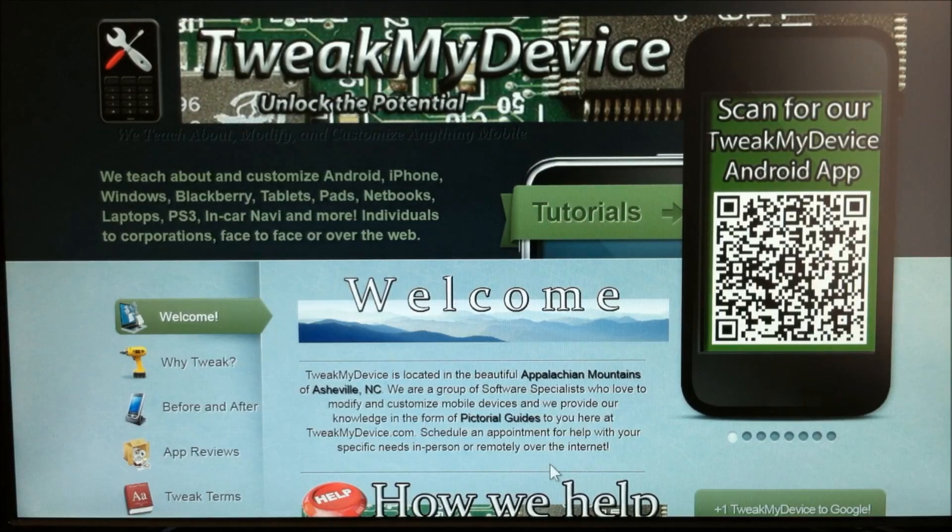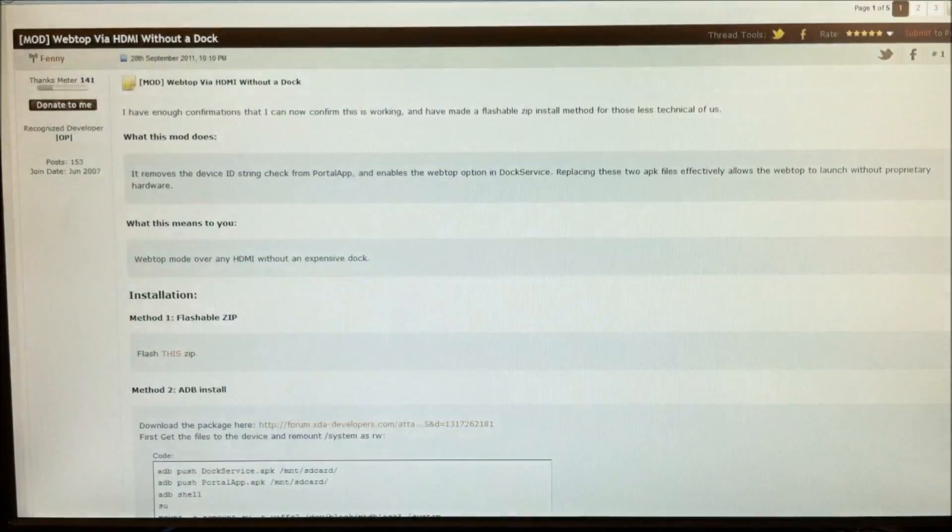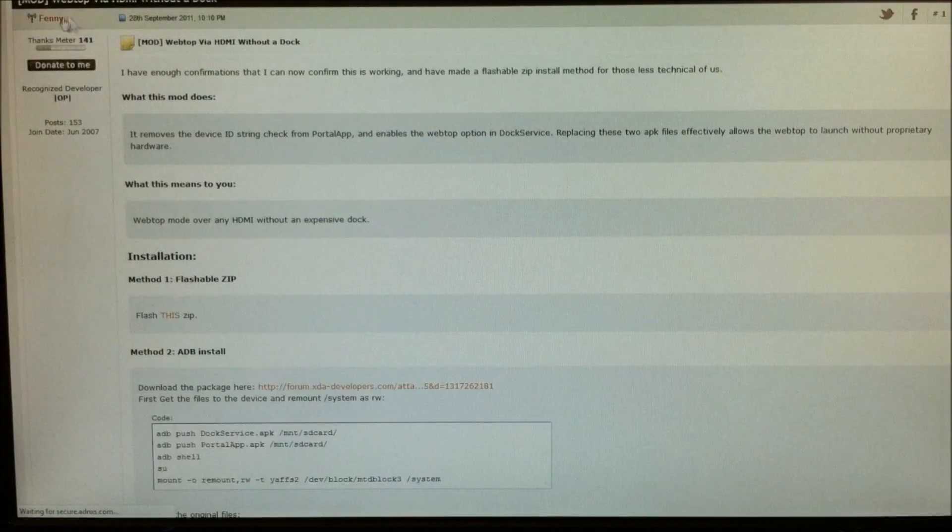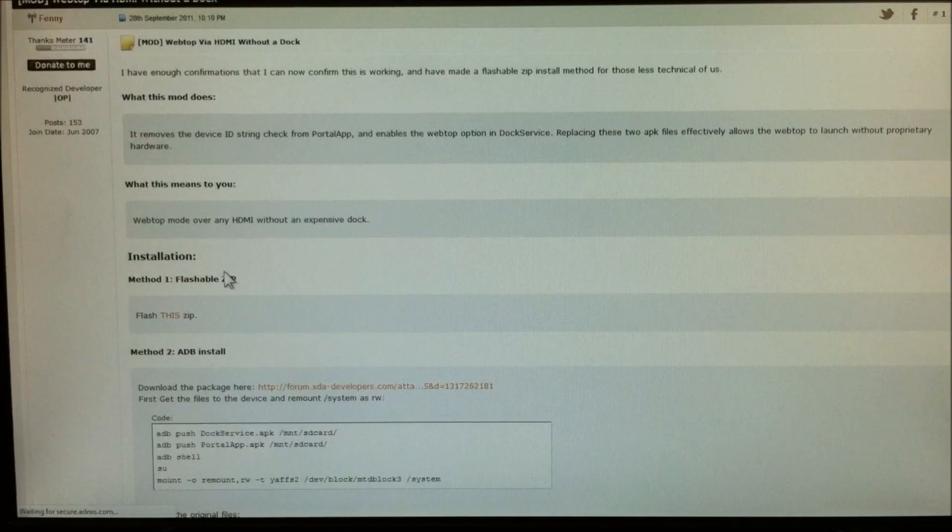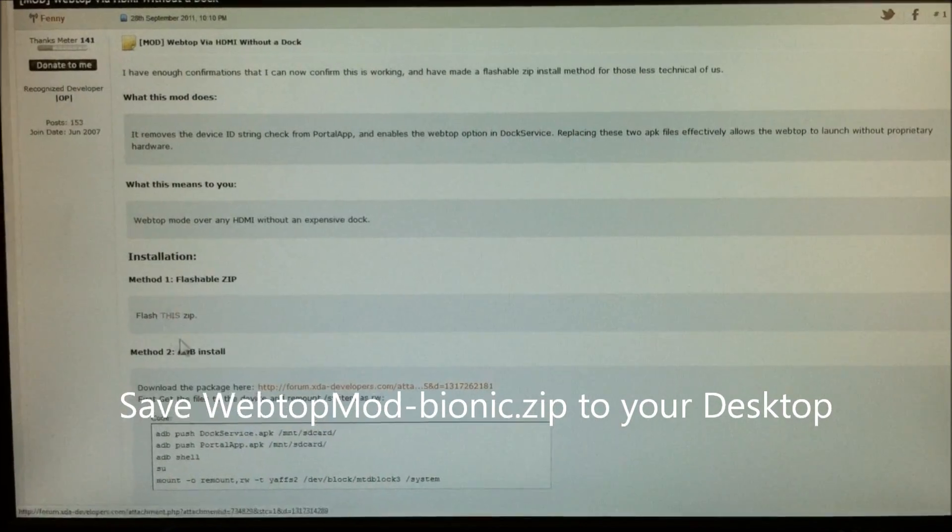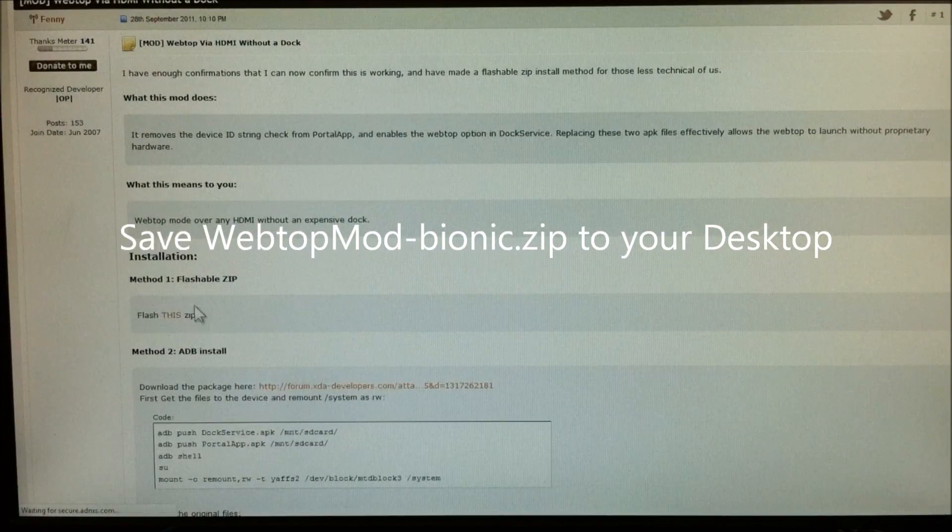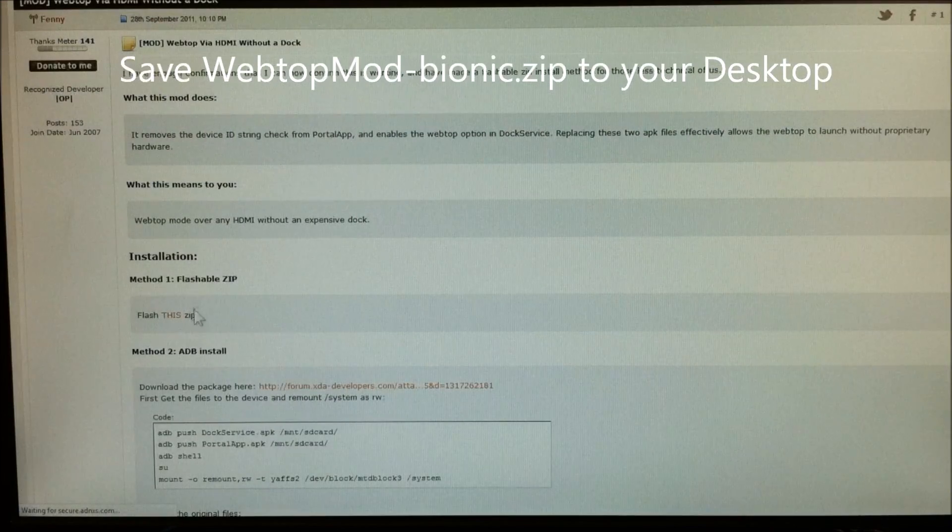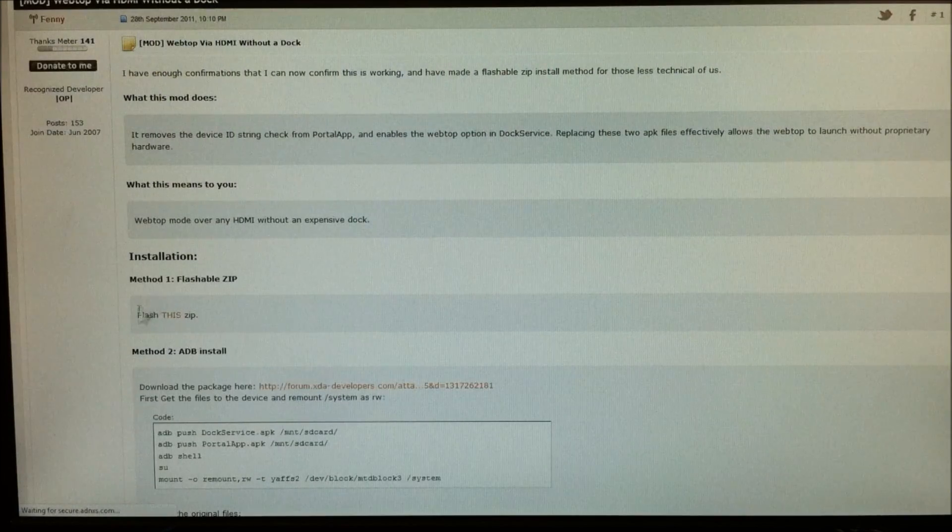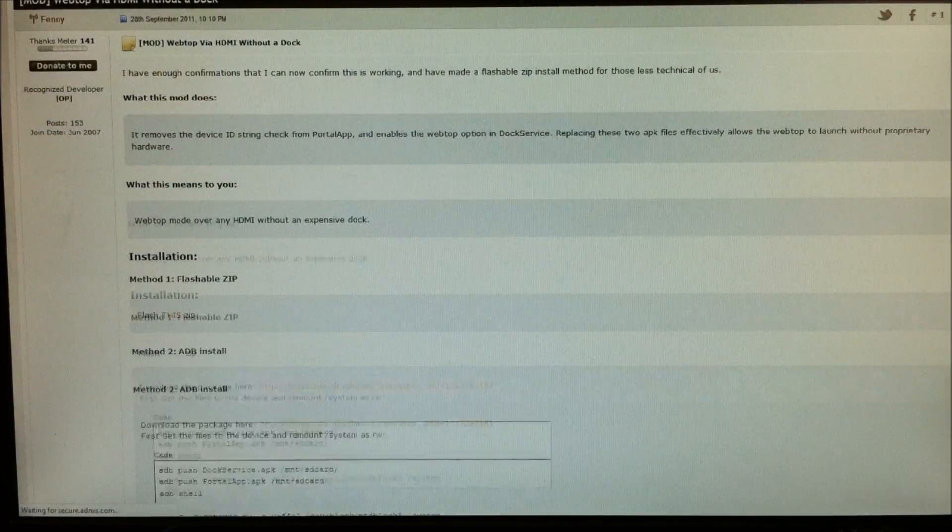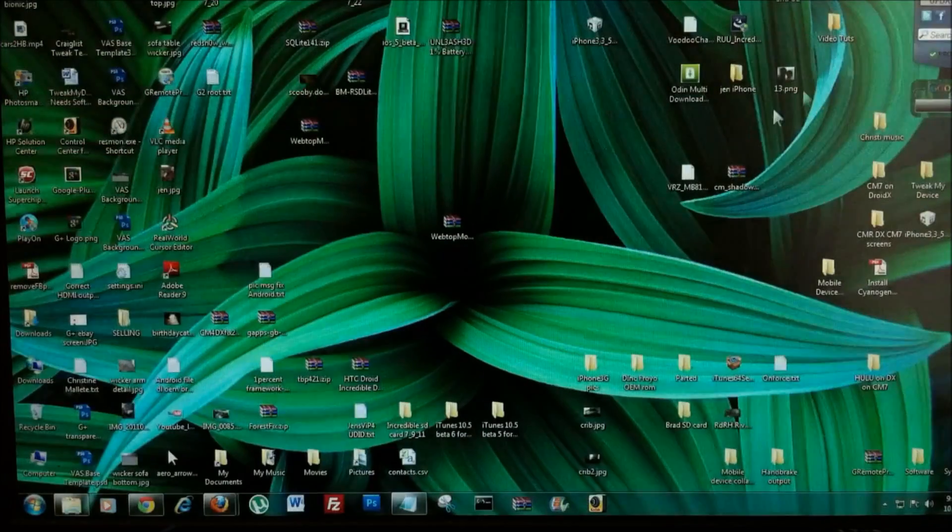Okay, to begin, follow the link below this video. We'll take you to Finney's Thread on XDA, and look right here for Method 1, and you're going to download this zip. Do not unzip it, just download it.